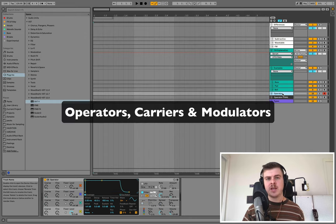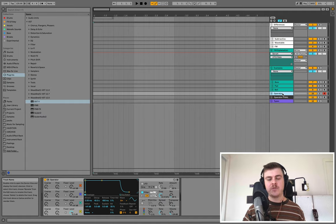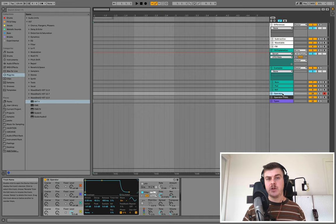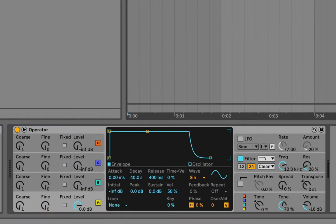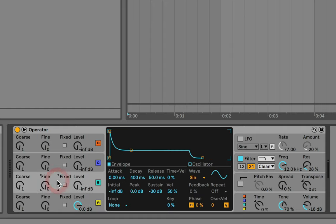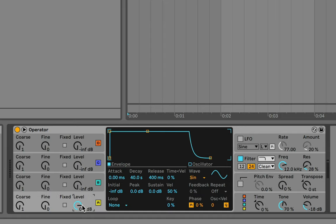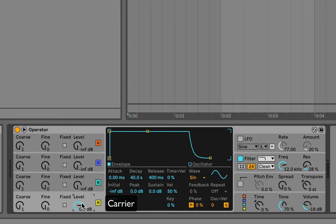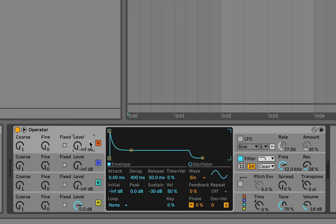Let's look at an example of an FM synth — I'm using Ableton's Operator, which is quite straightforward but very powerful. You're welcome to follow along in any other FM synth. Instead of oscillators, an FM synth like Operator uses operators. Looking at the bottom, there are four sections. Other FM synths may have more — FM8 has eight, others have six. With one operator at a given level, you get a basic sine wave sound.